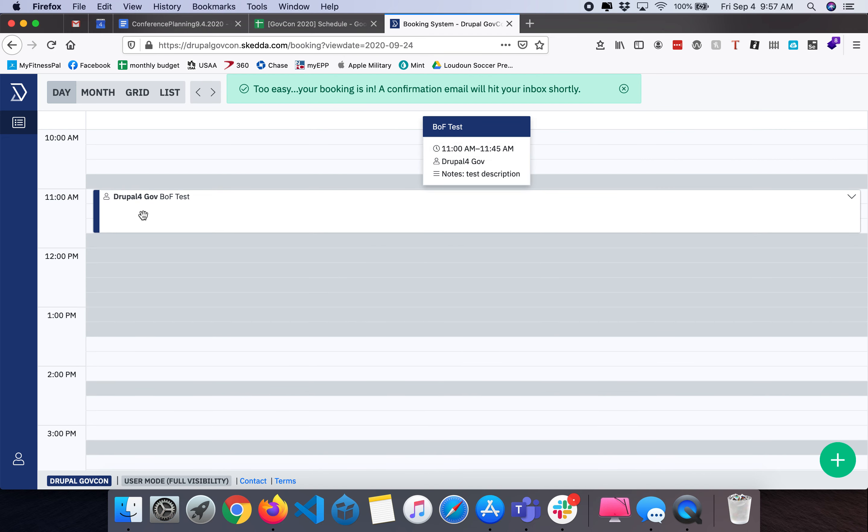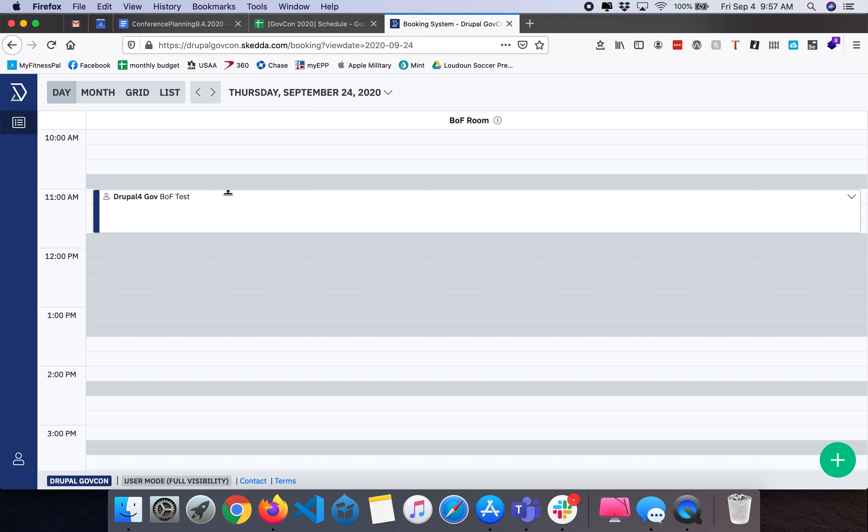Now when you see here, this is BOF test. This is the BOF that I just scheduled, who scheduled it, and the time frame.